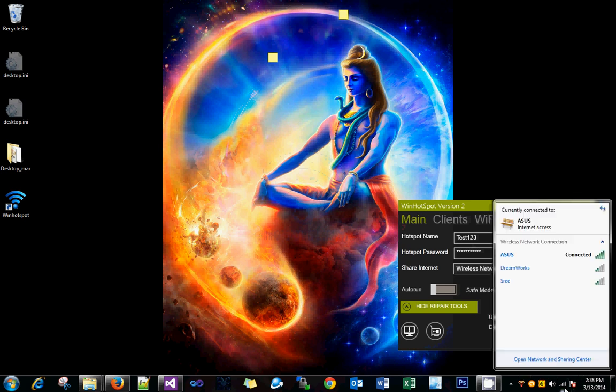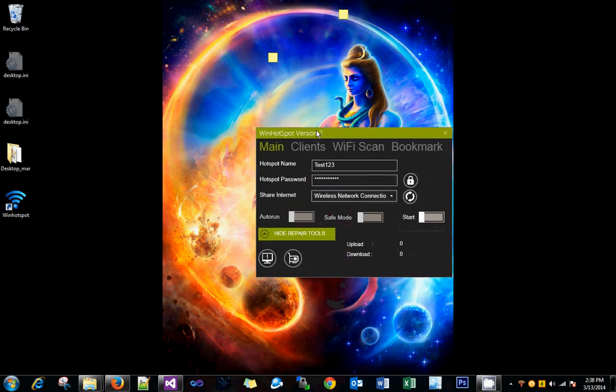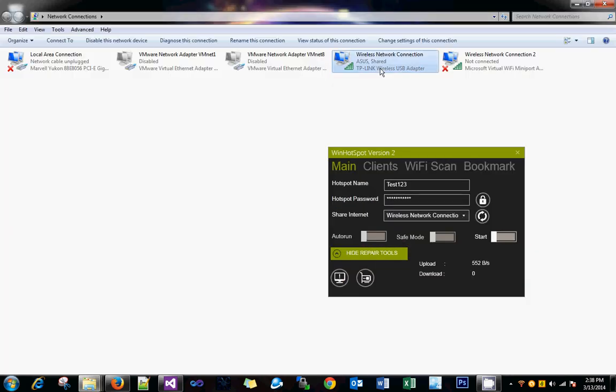We can see here this is the wireless adapter you have, and this is the virtual adapter.